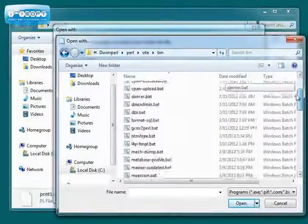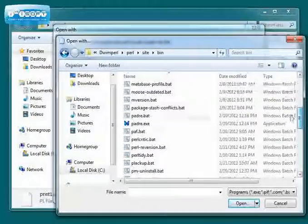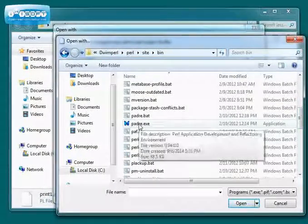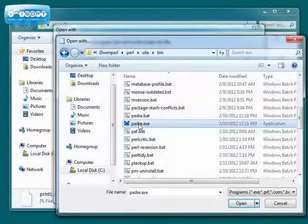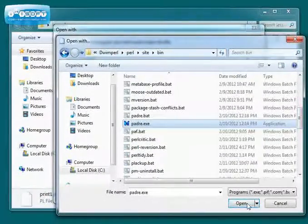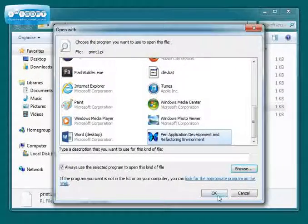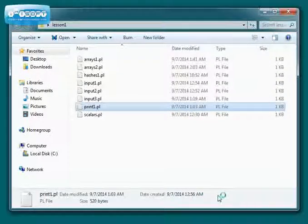And if you scroll down, there's Padre, the blue butterfly. Pick that one and select Open and OK.